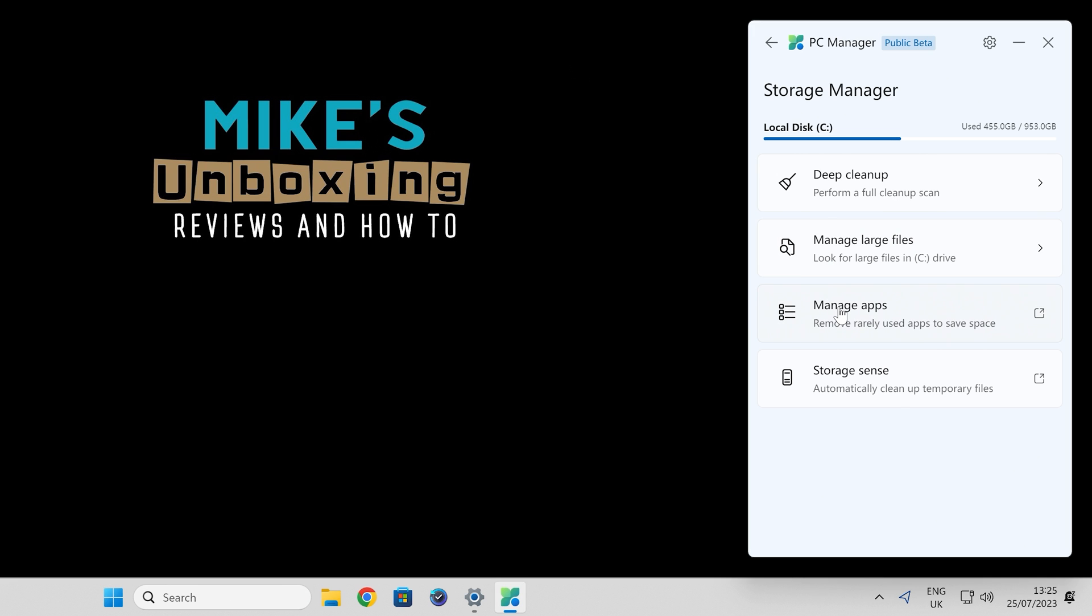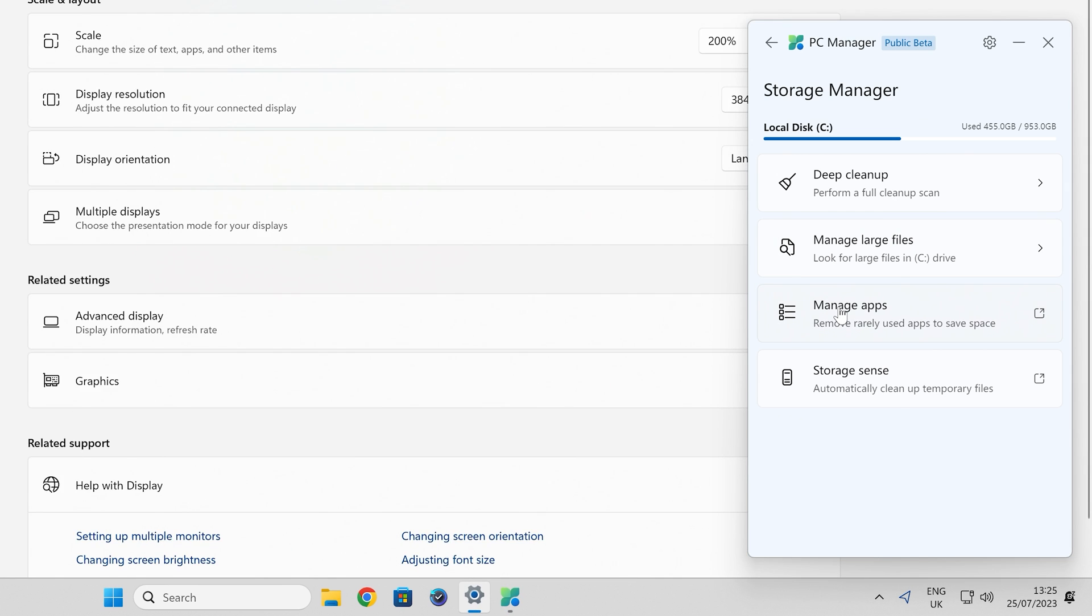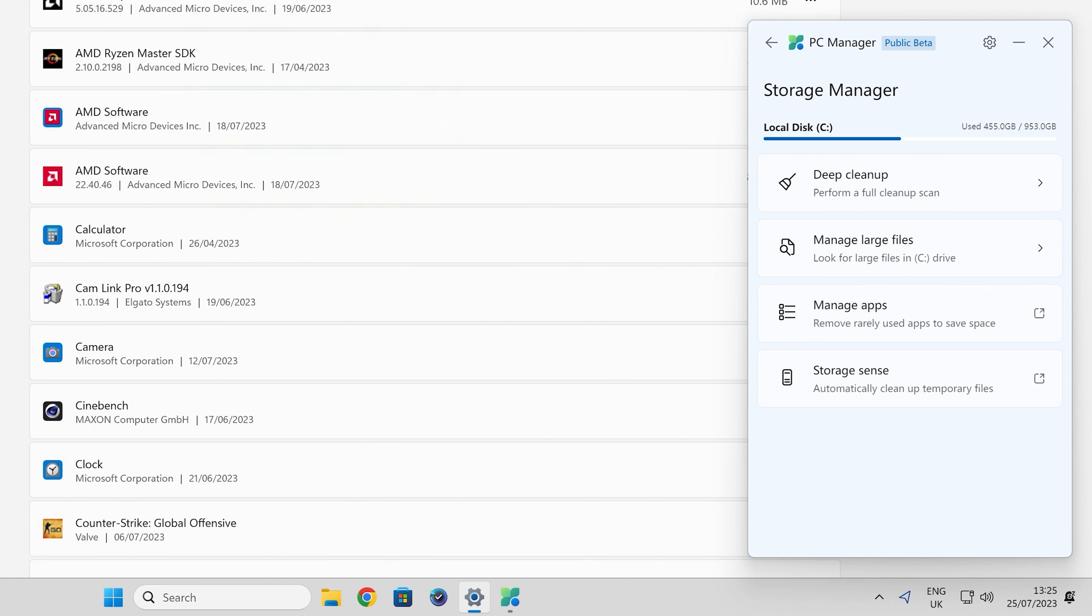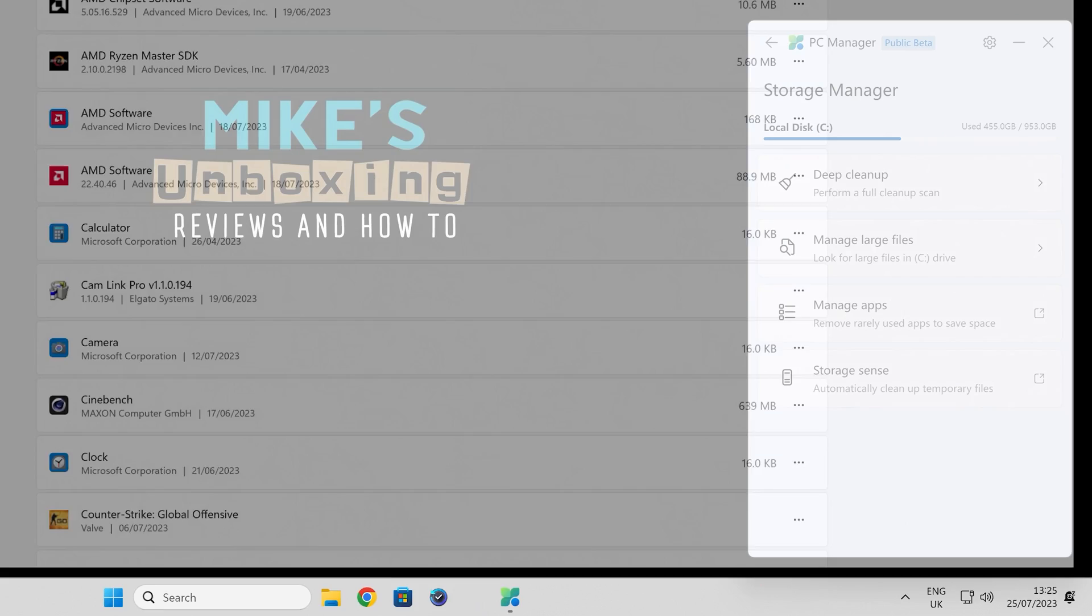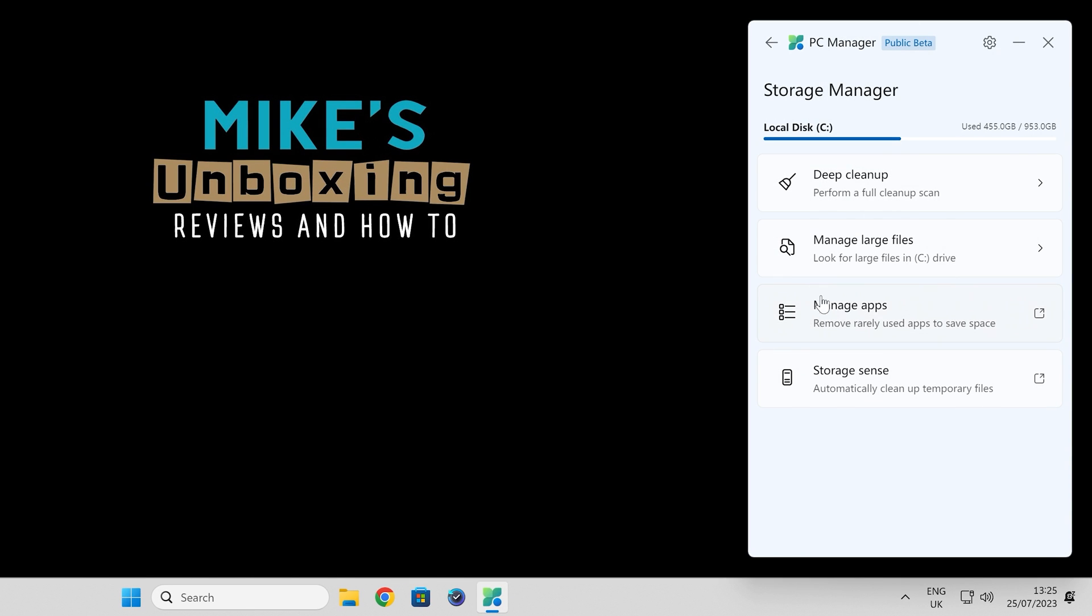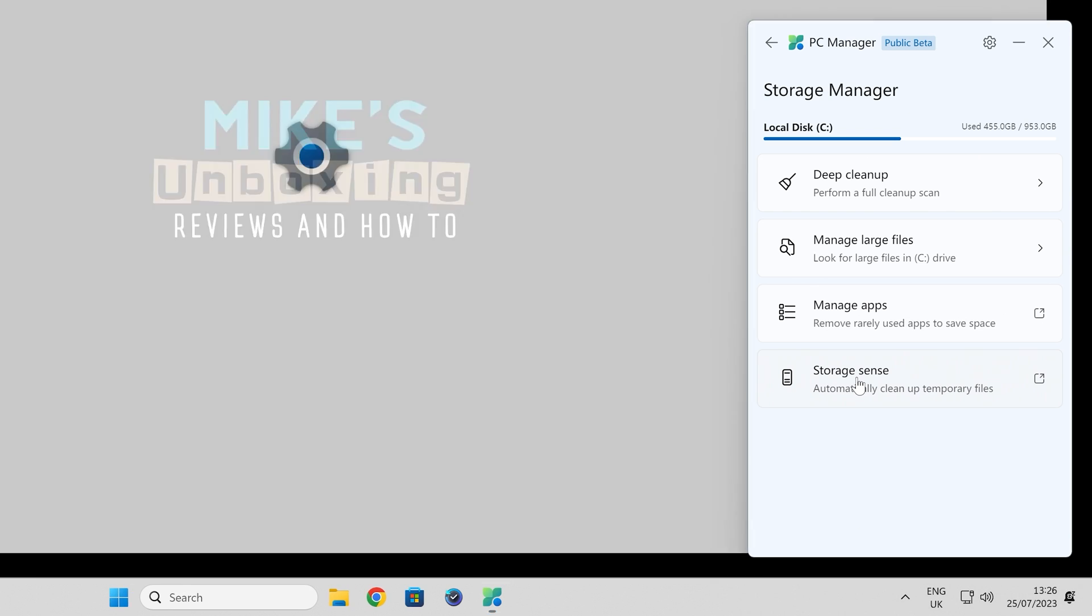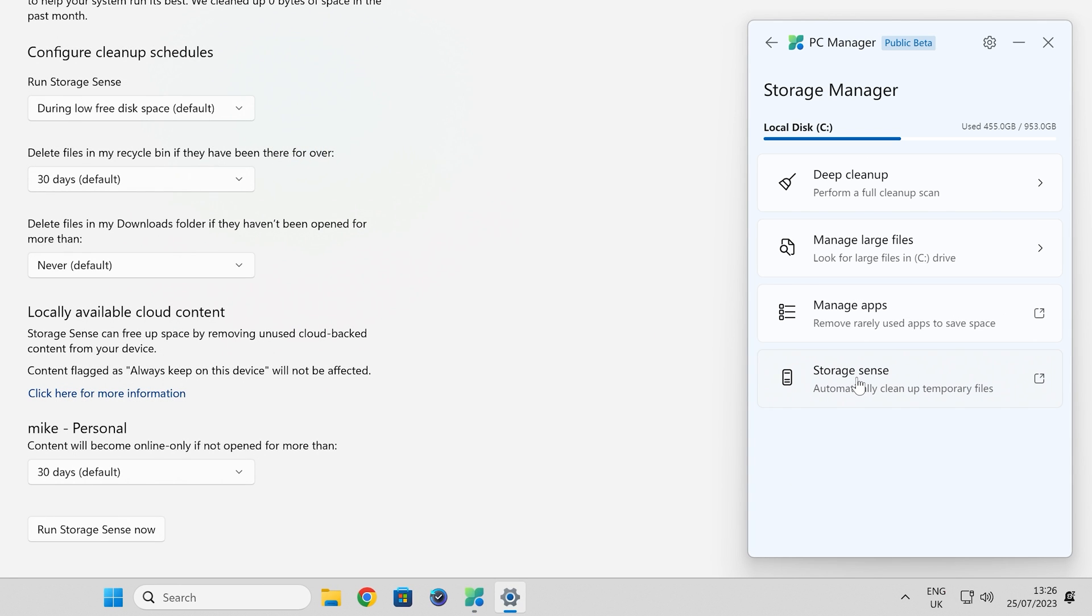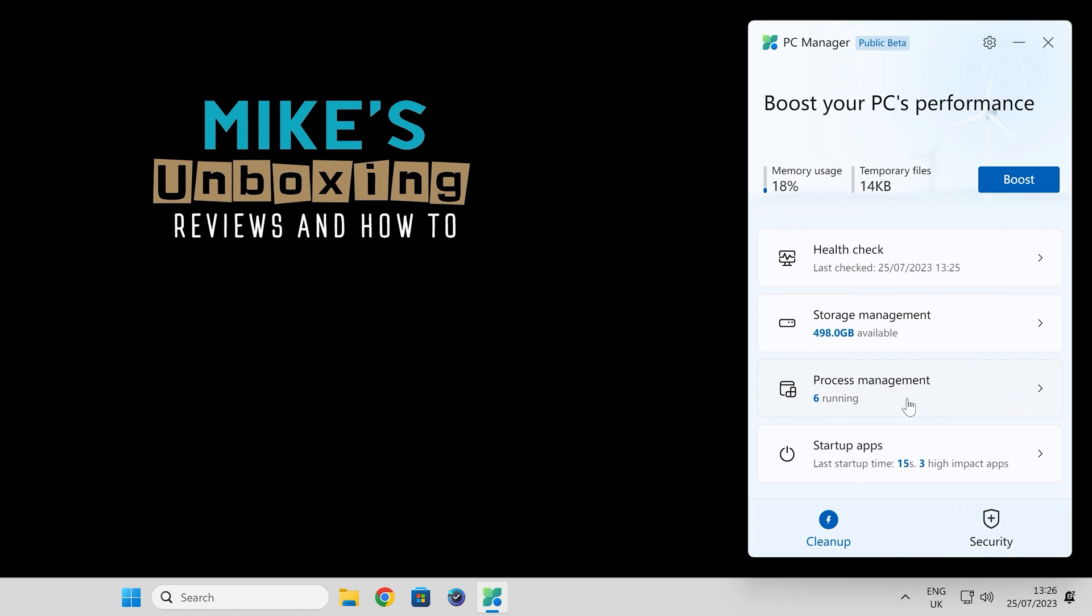Also we've got manage apps. This is basically going to take you into the add/remove programs section, so you can remove any unwanted apps. Basically just a shortcut, and same for storage sense. You can configure that to basically manage your storage.